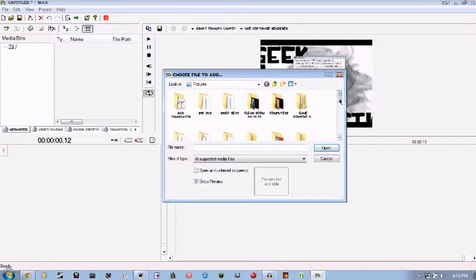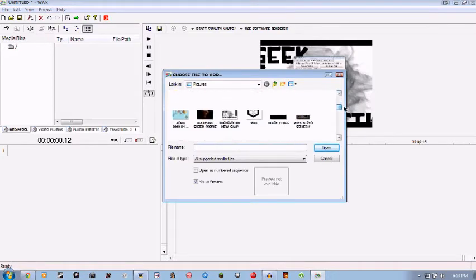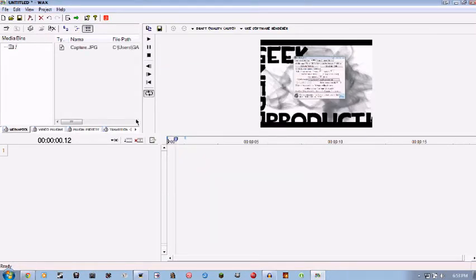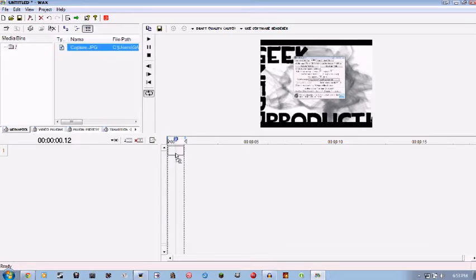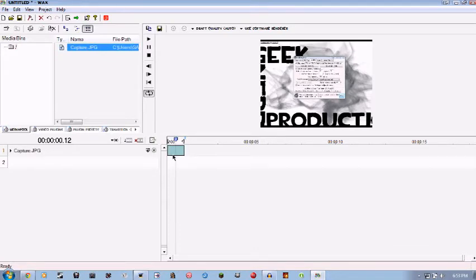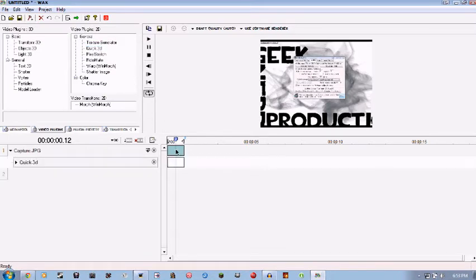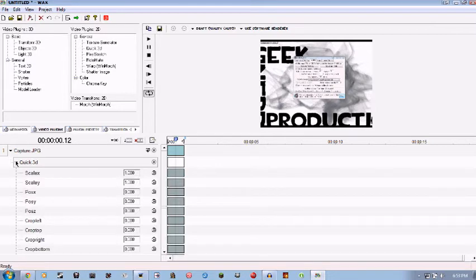So what you're going to want to do is import your file. Here I'm using a picture. This works just fine for videos to just drag a quick 3D on it. As you can see, there's a little Hypercam image up there. And just crop the top a little.